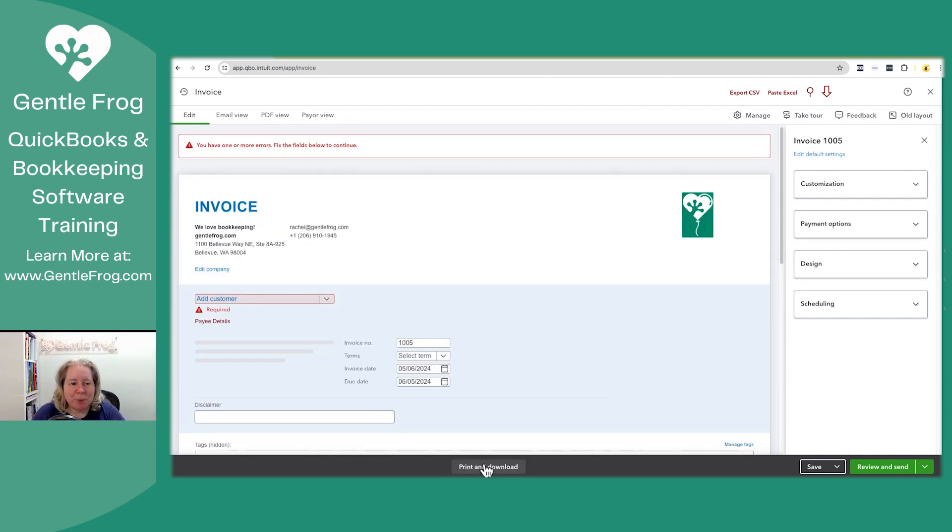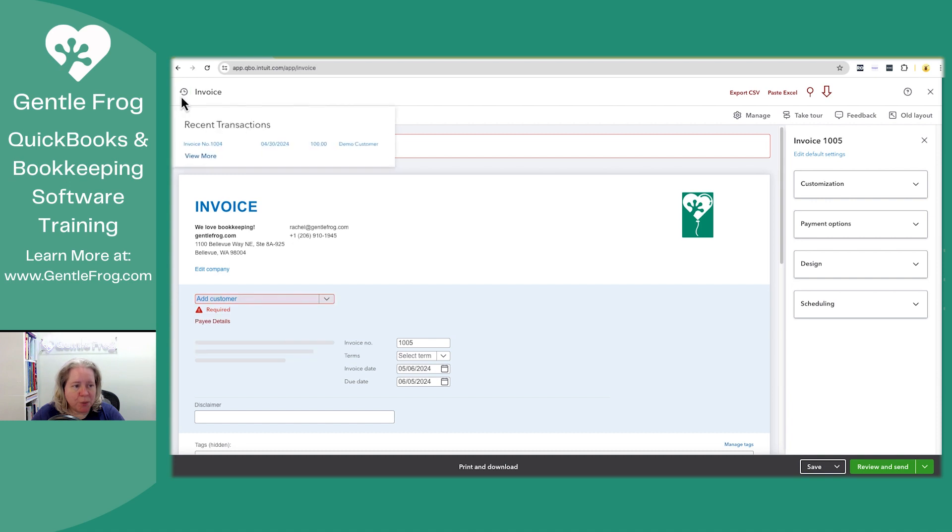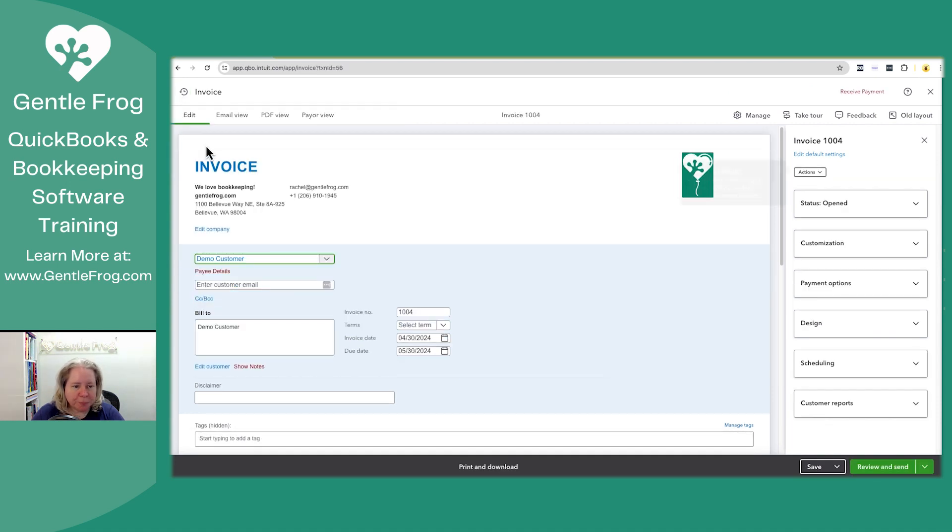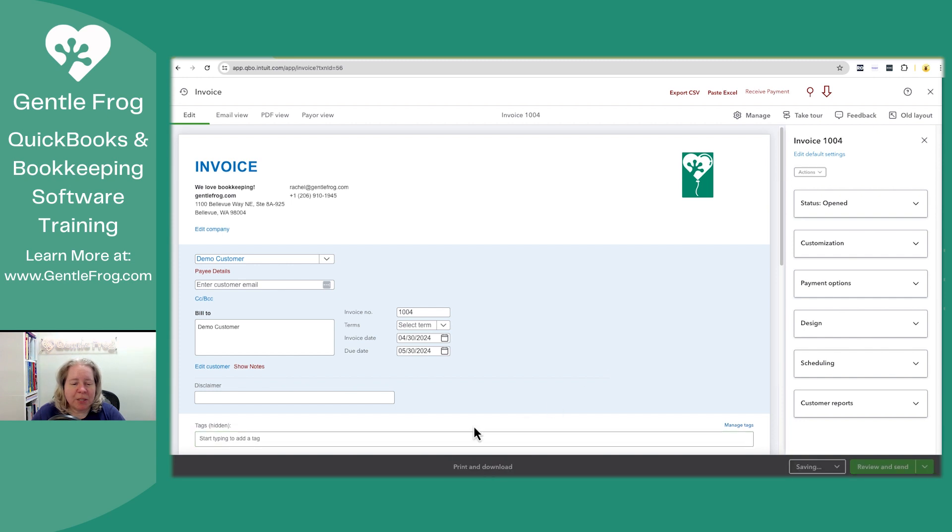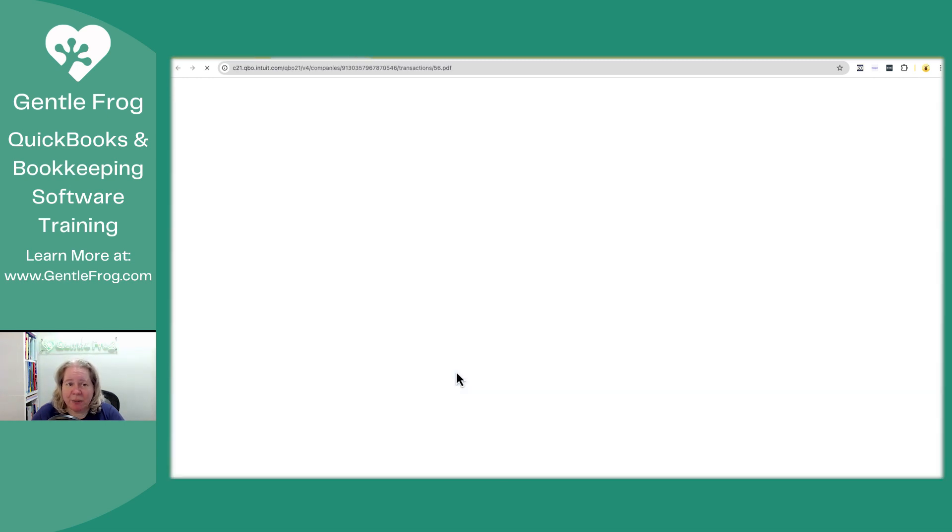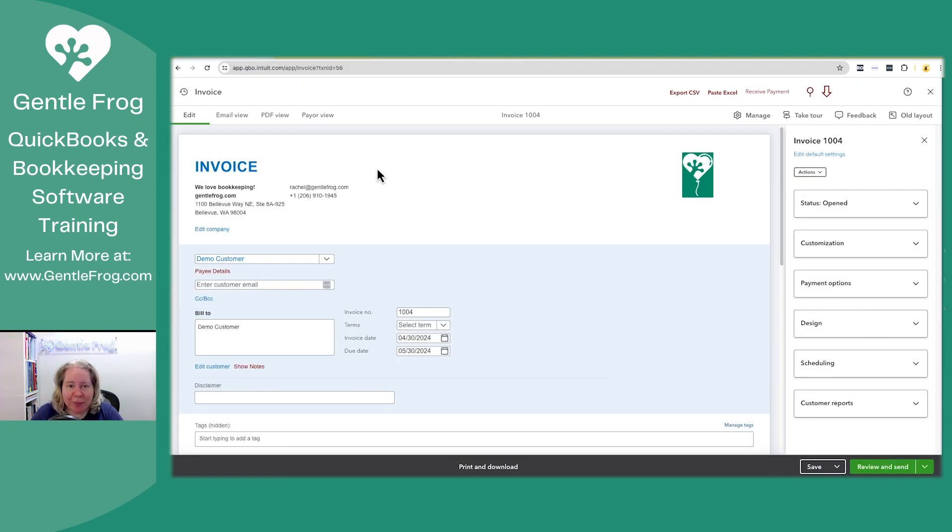What I want to do is talk about the ways that you can customize behind the scenes. Let me do a print and download, but let me just go to an old invoice. Okay, so here's an old invoice. I'm going to choose print and download so you can see what it looks like on the client side. This is what the client can see.